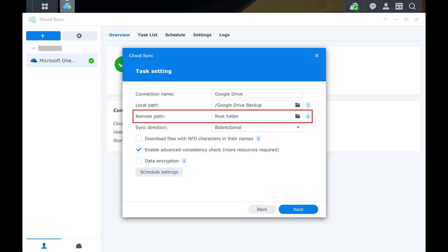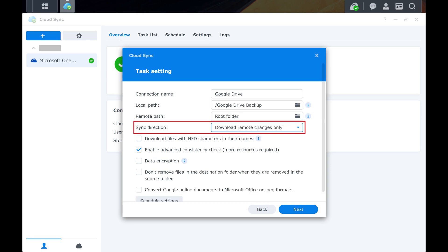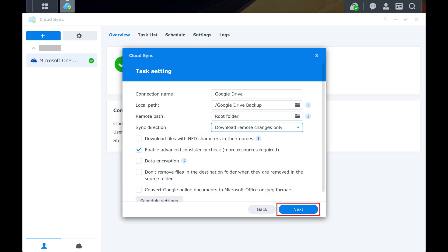The Remote Path section specifies which Google Drive folder you're backing up with this connection. By default, this will be set to root folder, which will back up all of the folders in your Google Drive. Next, review the Sync Direction setting. You can choose bi-directional, which will keep the files in Google Drive and on your Synology NAS in sync with each other. Alternatively, you can choose to either download remote changes only, or upload local changes only. Because I'm going to use this as a true backup for my files in Google Drive, I'm going to choose Download Remote Changes Only. Those are the key settings, but you should review the additional options on this screen to see if there are any others you want to adjust. Click Next when you're finished.